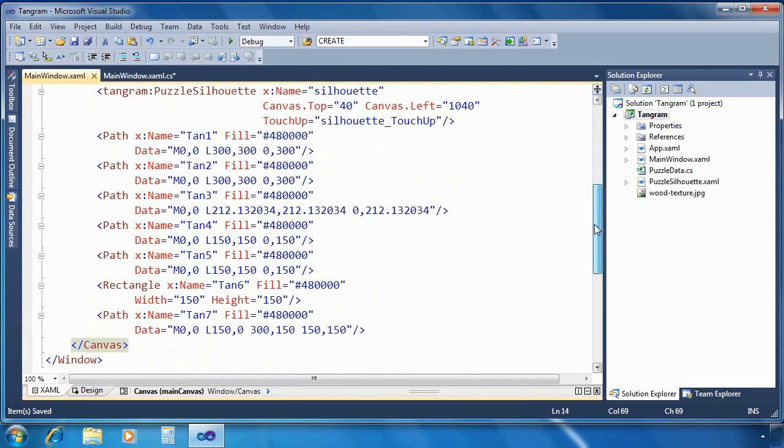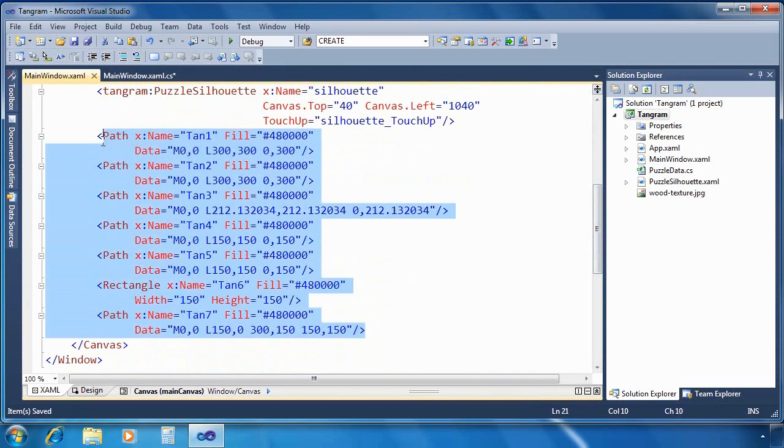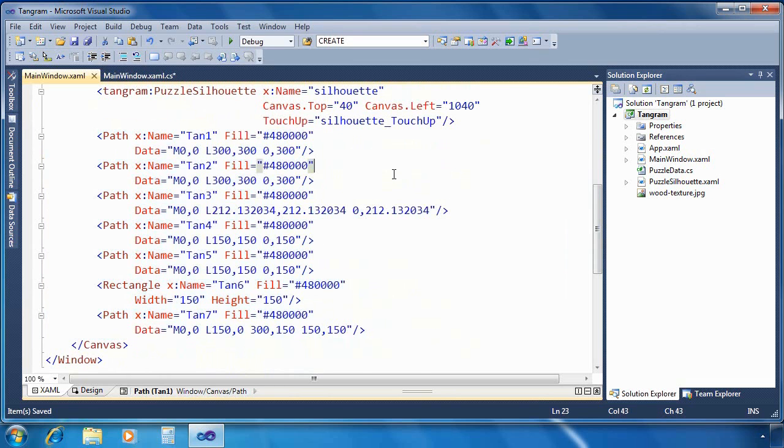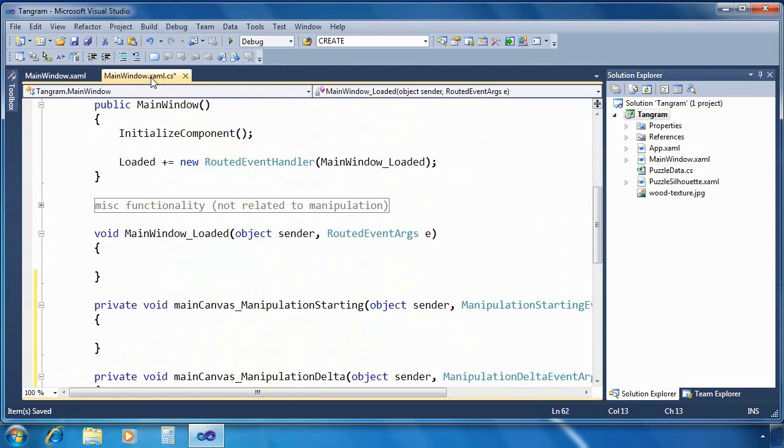I'd also like to point out that these seven paths, well six paths and a rectangle, are the shapes that we're going to be manipulating. They're already defined here. Notice that right now they just have names, they have a fill, and each one has unique data points.